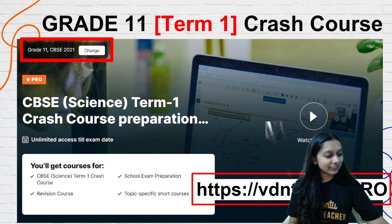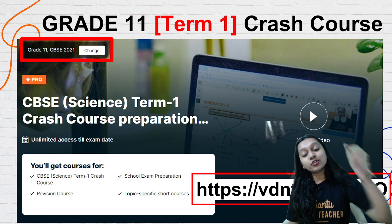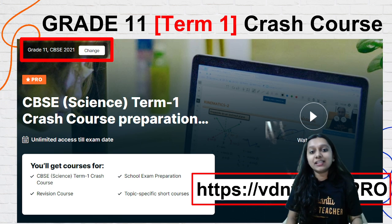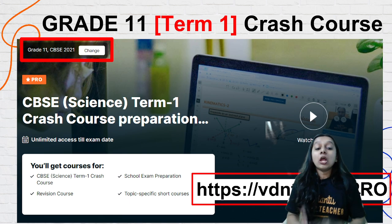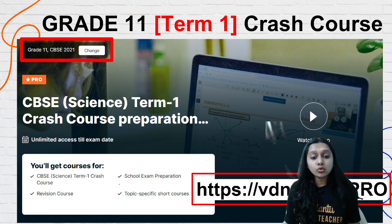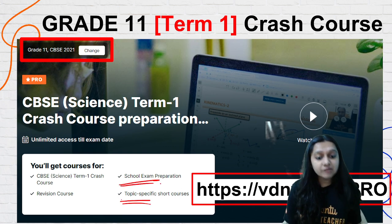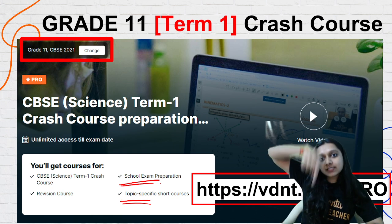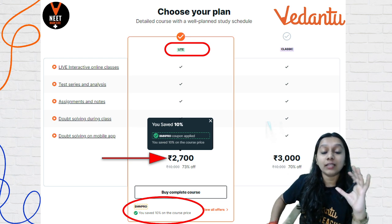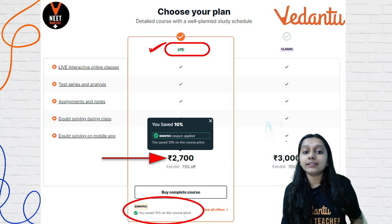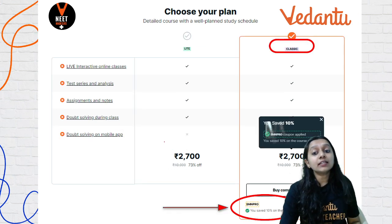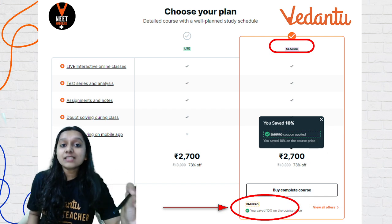Before we start, Vidantu has brought a Term 1 Crash Course for you. If you are in 11th standard and appearing for CBSE board exams, this Term 1 Crash Course will cover all Term 1 syllabus — physics, chemistry, and biology. School exam preparation and topic-specific short notes will also be available. Click the link in the description box. You will see two options: Vidantu Pro Lite and Vidantu Pro Classic. The only difference with Pro Lite is that doubt solving on the mobile app will not be available. But both Pro Lite and Pro Classic have the same fees — that is ₹2700.